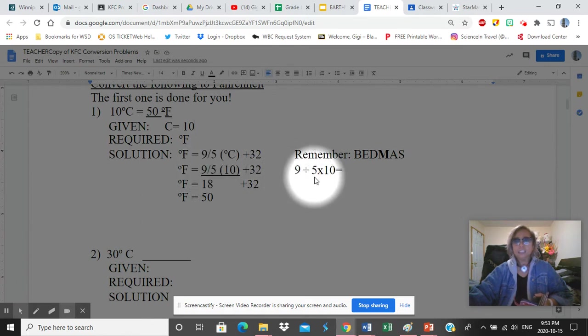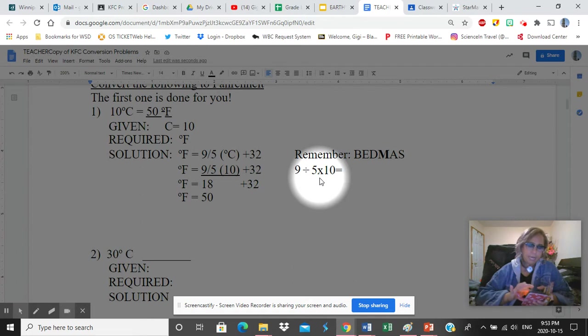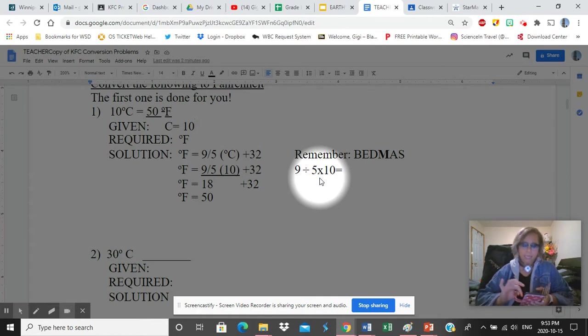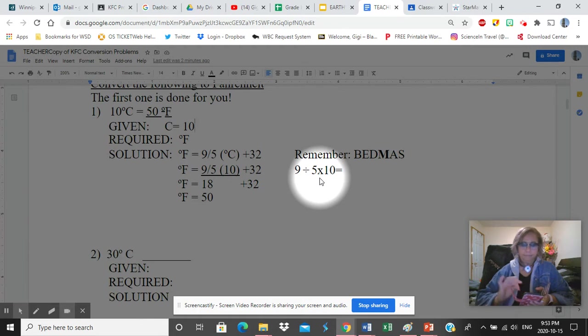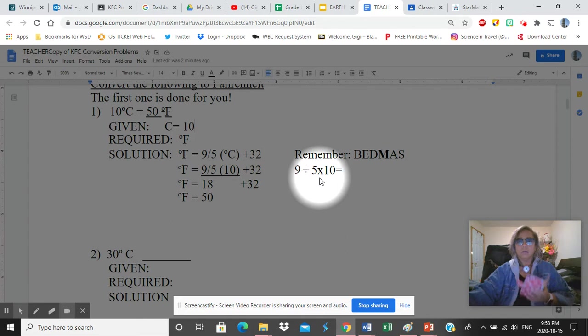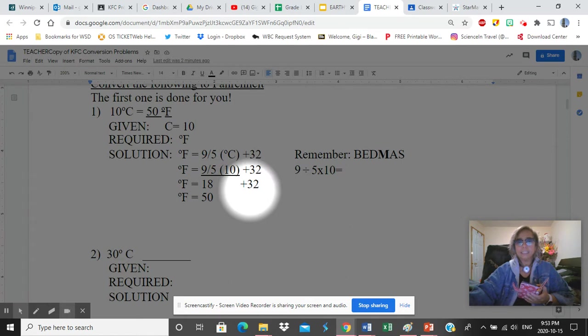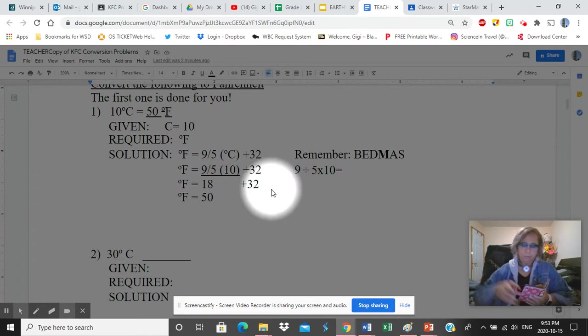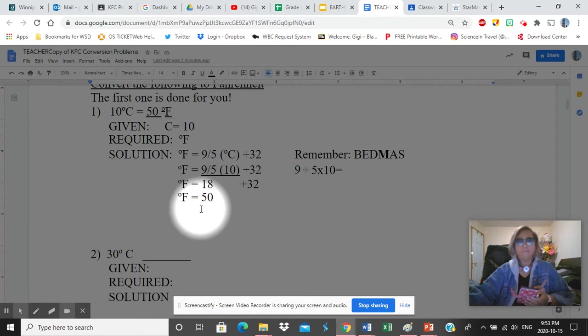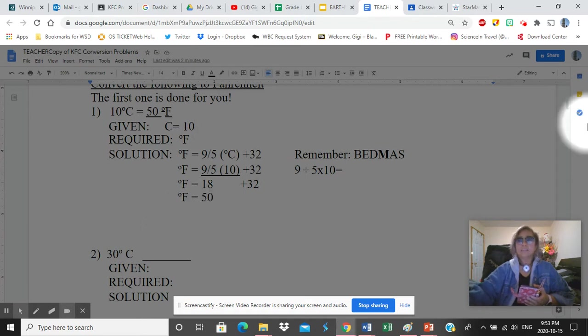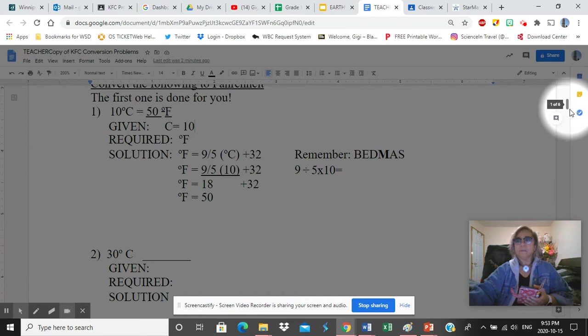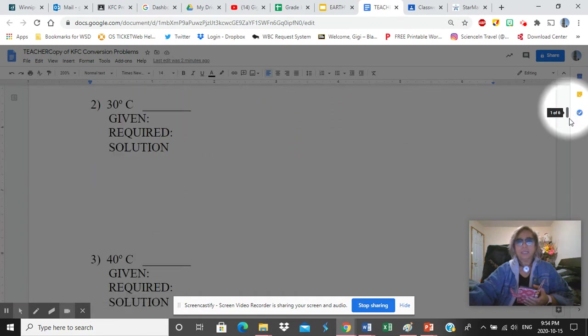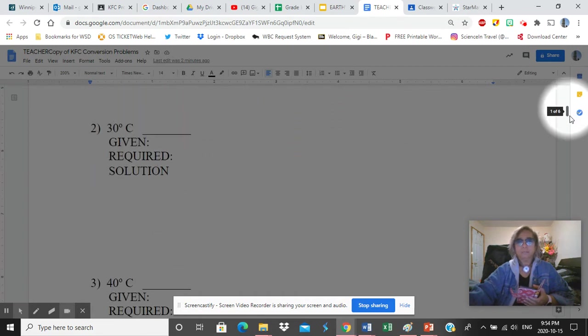So on your calculator now, do that. 9 divided by 5 times 10, equal sign. What do you have there? What do you see on your calculator? It should be 18. 18 plus 32. That would explain why you have F = 50. Sometimes it's tough remembering these things. So let's repeat that on the second problem.